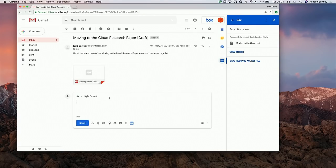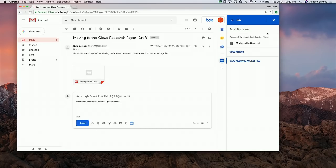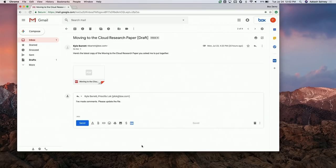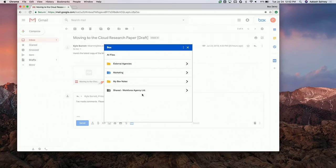I'm going to go ahead and exit out of Box and go back to Gmail to reply to Kyle. Let me also add Priscilla — she's working on this project with Kyle — and say I've made some comments. This is the second time we see the Box logo show up, and this is the compose time integration. What I want to do is insert that file back into the conversation.